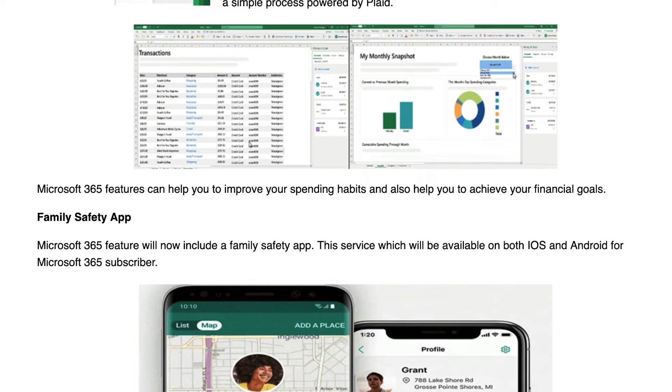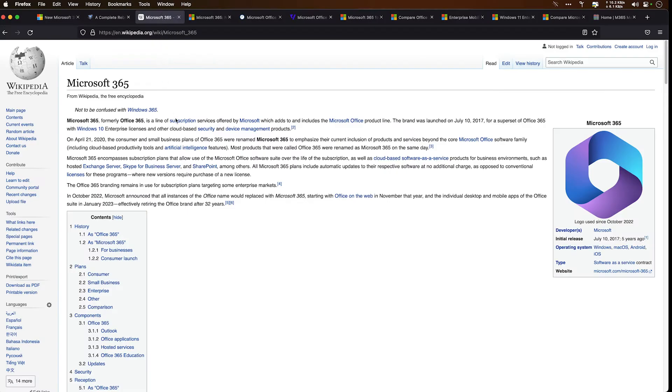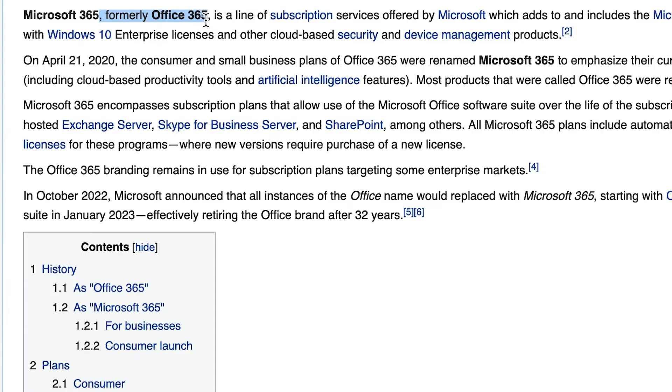If we continue on and we go over to Wikipedia, we have Microsoft 365 formerly Office 365 is a subscription. So somehow, as this has gone along, you ended up with this massive misunderstanding that Office 365 was renamed to Microsoft 365.